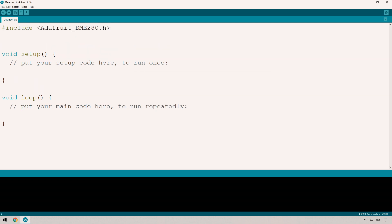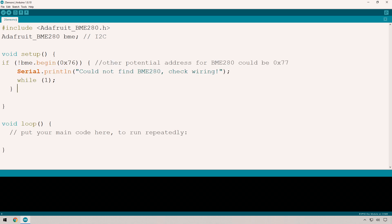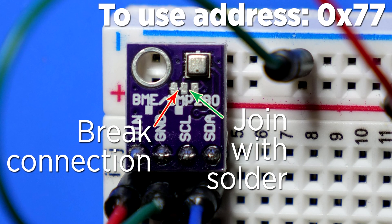We need to create the BME object with this line here, which we can use to get readings from our device. The I2C interface needs to address specific addresses on the devices you're connecting to. This is the actual address for the BME280 that I'm using, 0x76, which is the default. There is a second address, 0x77, which you can set on the device by shorting out two pins.